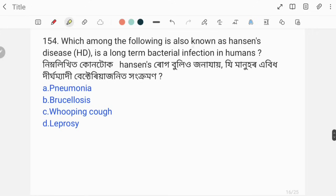Which among the following is also known as Hansen's disease? Hansen's disease is a long-term bacterial infection in humans. The correct answer is option D, leprosy.